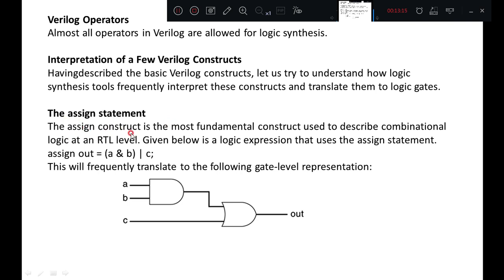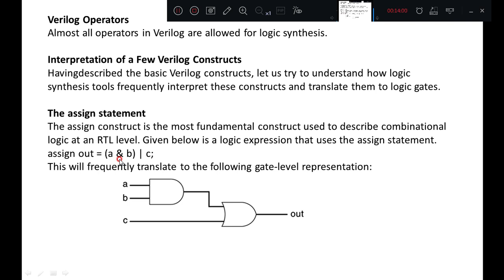The assign statement is the most fundamental construct used to describe combinational logic at an RTL level. Consider the example: assign out = (a & b) | c — the output of a AND b is OR-ed with c. This will frequently translate to the following gate level representation: operators used here generate a two-input AND gate for a and b, and then the output of the AND gate is OR-ed with input c, inferring one more OR gate. So logical operators are readily converted into gates.